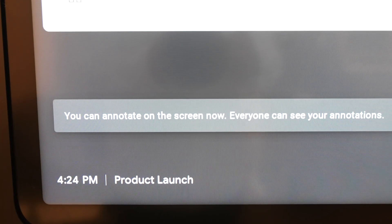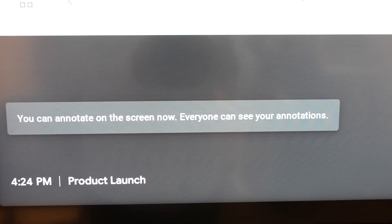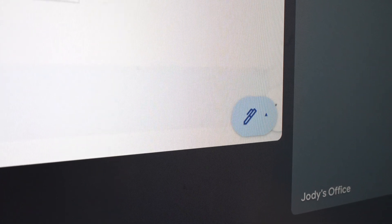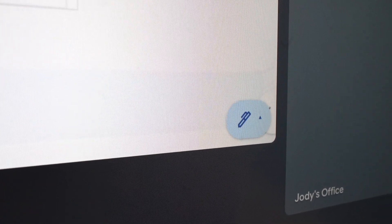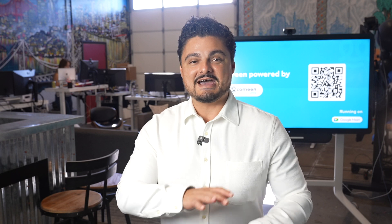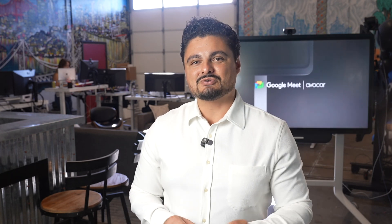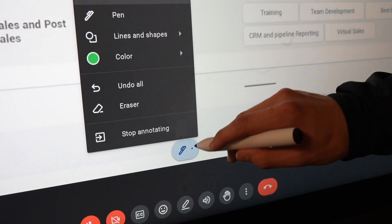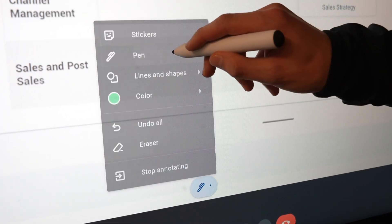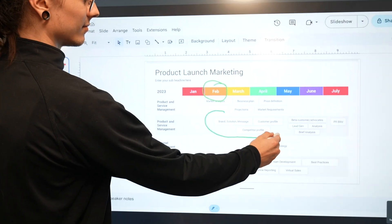Once you've enabled annotations, that's where all the magic happens. You'll see the annotation tool appear right on that Board 65 screen or Desk 27, and now anyone can use the tool. They can draw, they can highlight, they can mark up content in real time.